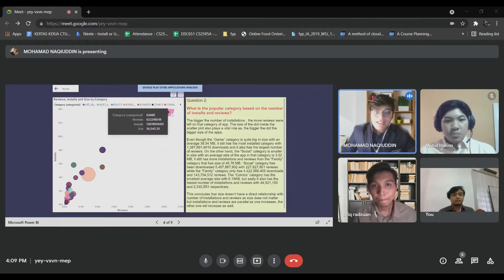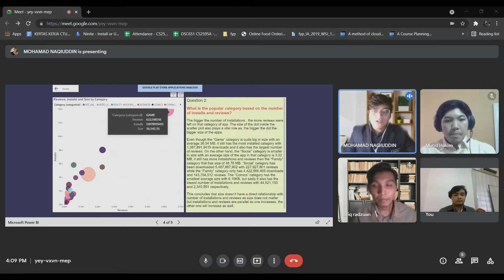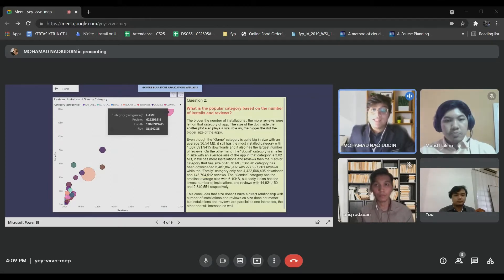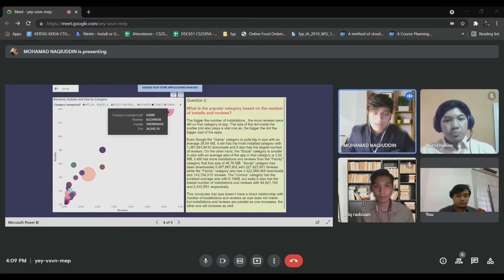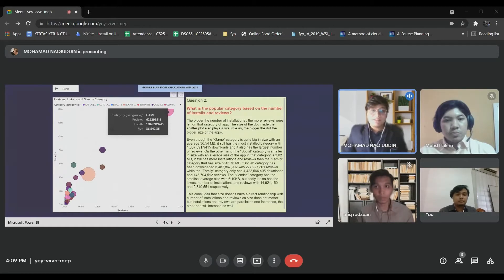Based on this graph, the Game category is quite big in size and has the most downloads with more than billions of downloads, and also has the largest number of reviews — billions of reviews as well. This shows that the game category is quite famous in terms of installations and reviews.